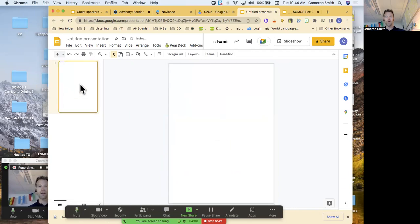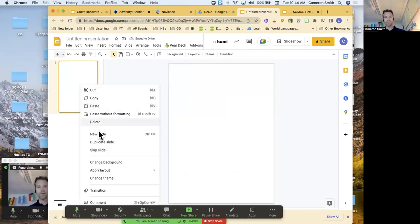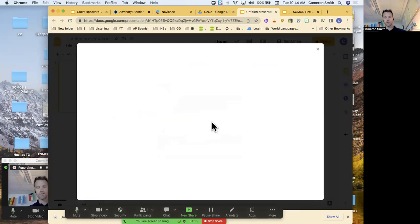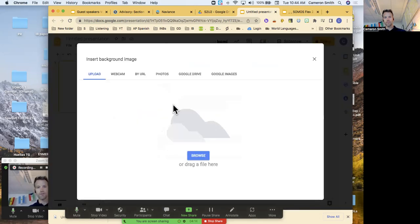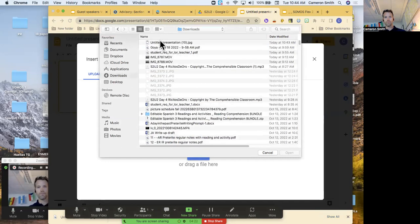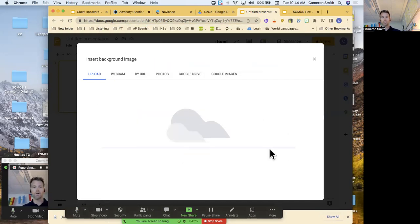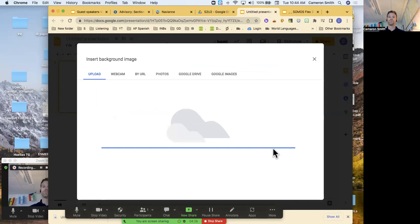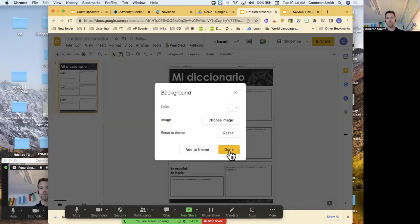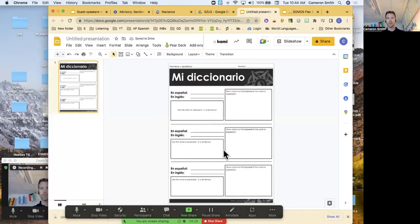Now I'm going to change the background of the slide, I'm going to use the image that I just downloaded. There it is, untitled. Done.